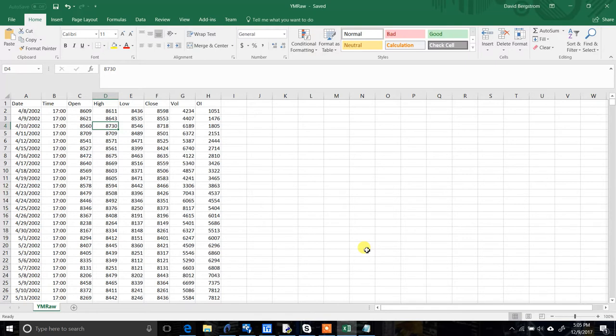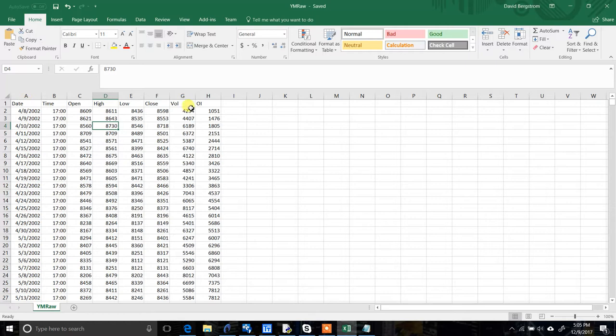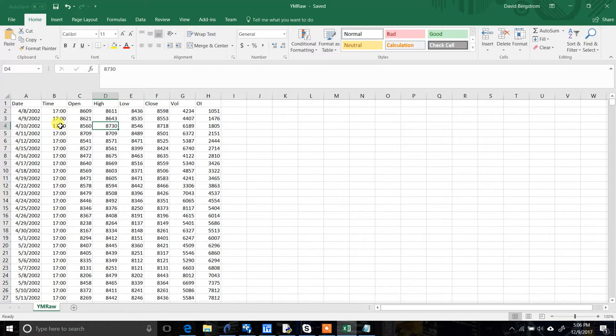Date, time, open, high, low, close, volume, open interest. These are all comma separated, and you can see the dates have month, day, year separated by forward slashes, and there's a colon between the hour and minutes in the time column. Now the reason we're using this format